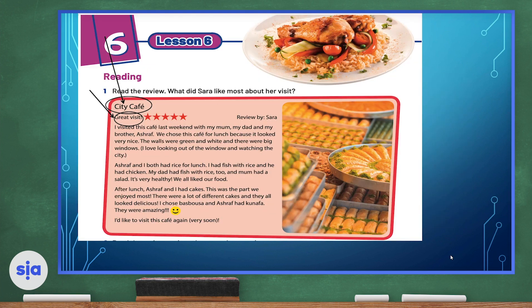So let's look at number one — read the review. What did Sarah like most about her visit? City Café — Great Visit. Here we have a topic and a subtopic. The topic is City Café and the subtopic is Great Visit. It has five stars, which means it's a good review. It is reviewed by Sarah. She writes: I visited this café last weekend with my mom, dad, and my brother Ashraf. We chose this café for lunch because it looked very nice. The walls were green and white and there were big windows. I love looking out of the window and watching the city. Ashraf and I both had rice for lunch. I had fish with rice and he had chicken. My dad had fish with rice too, and mom had a salad.